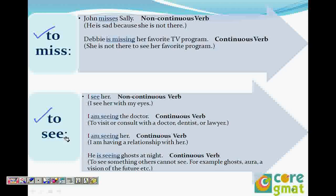'John misses Sally' means he is sad because she is not there. 'Debbie is missing her favorite program' means the program is there but she is still not there to watch it. So 'John was missing Sally' would mean Sally was there but John wasn't.